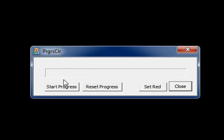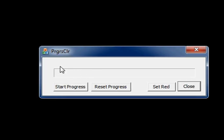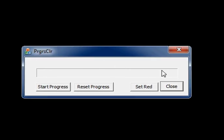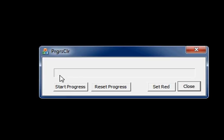Here you are seeing the sample application progress control. When I click start progress, the progress increments one by one.